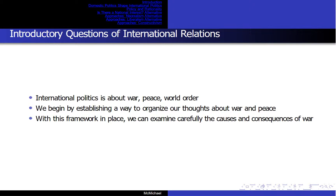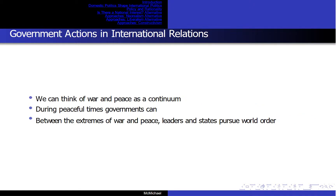Why do wars happen? Are there winners and losers in war, or is everyone a loser? We can think of war and peace as a continuum. During peaceful times, government can think about policies that will foster trade and establish laws and norms of conduct to secure continued peace.